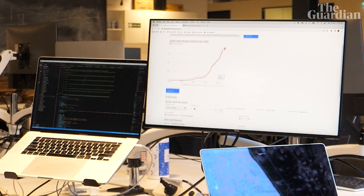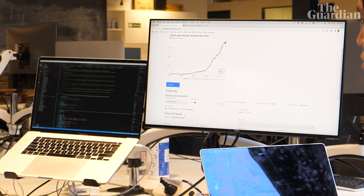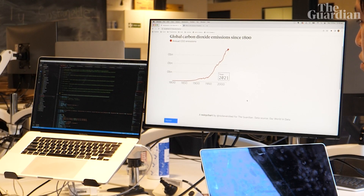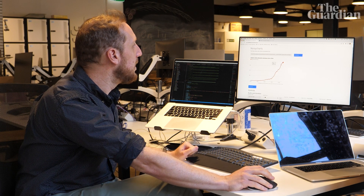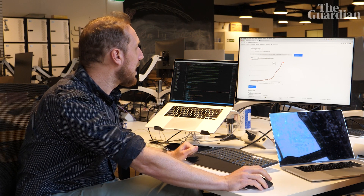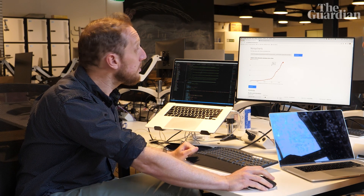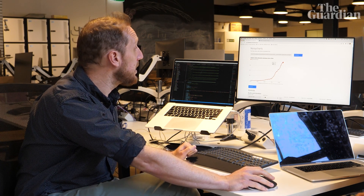We really want to build into our graphs that we use on our website an audio mode for vision impaired people. For the first example, we're going to have a look at carbon emissions since 1800.